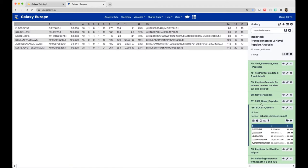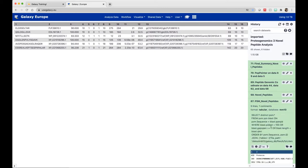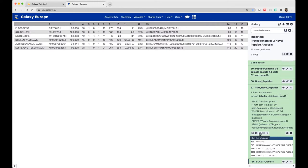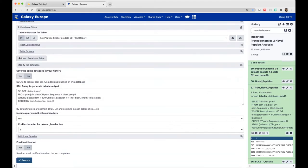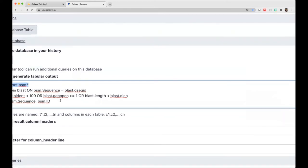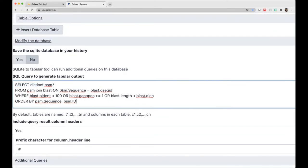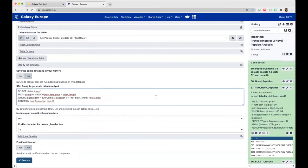Now I want to also know the PSM information regarding these peptides. I run a query tabular. If you click rerun, it tells you what criteria I chose to extract the PSM information of the novel peptides. I selected distinct PSMs in which the PSM sequence should be equal to the BLAST-P sequence. The selection criteria for a novel peptide is: BLAST-P identity is less than 100%, there should be more than one gap, or the length of the BLAST-P identified sequence should be less than the query length.